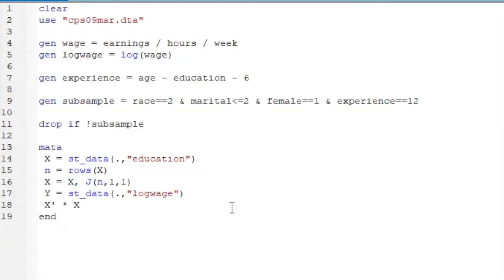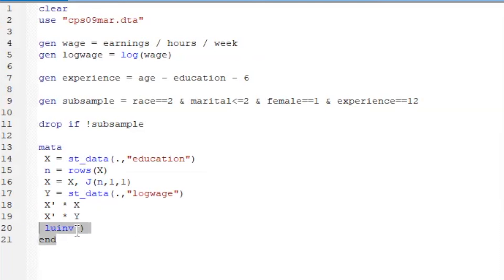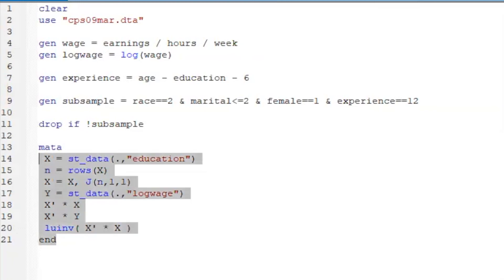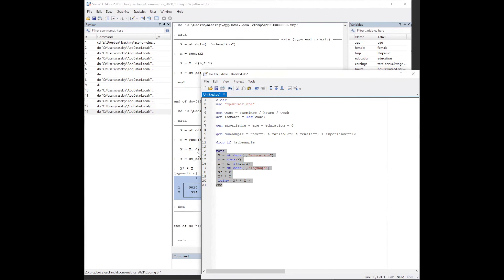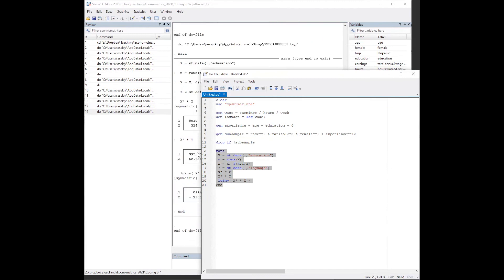We also check X' Y and also the inverse of X' X. The matrix inverse is computed by the LUINV function. We now evaluate X' X by this LUINV function. Let's compare the values containing all these matrices and compare them with those in the textbook.